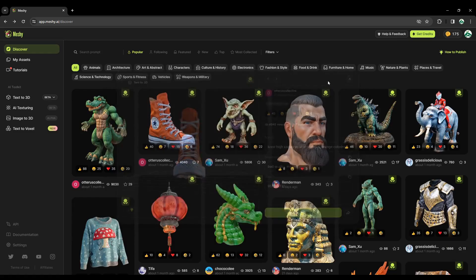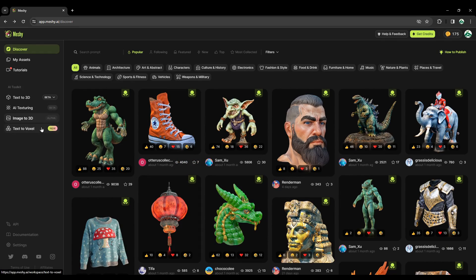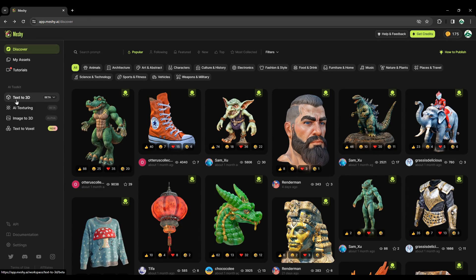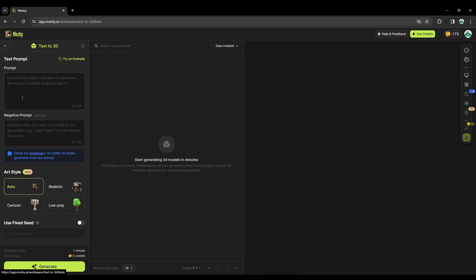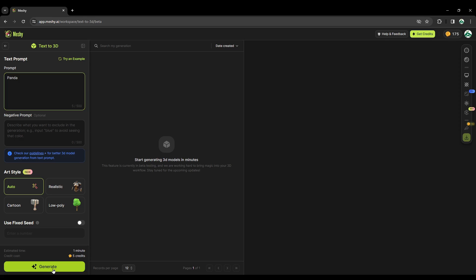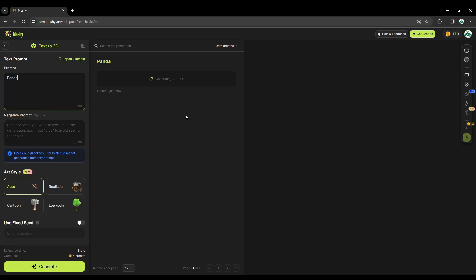So go to this site, and to access the text to 3D model function, click on this one. Here you have a space where you can type the instructions, the text that you want. You can write anything. In my case, I will write Panda, and then you can click on Generate. This will create a 3D model from the text.